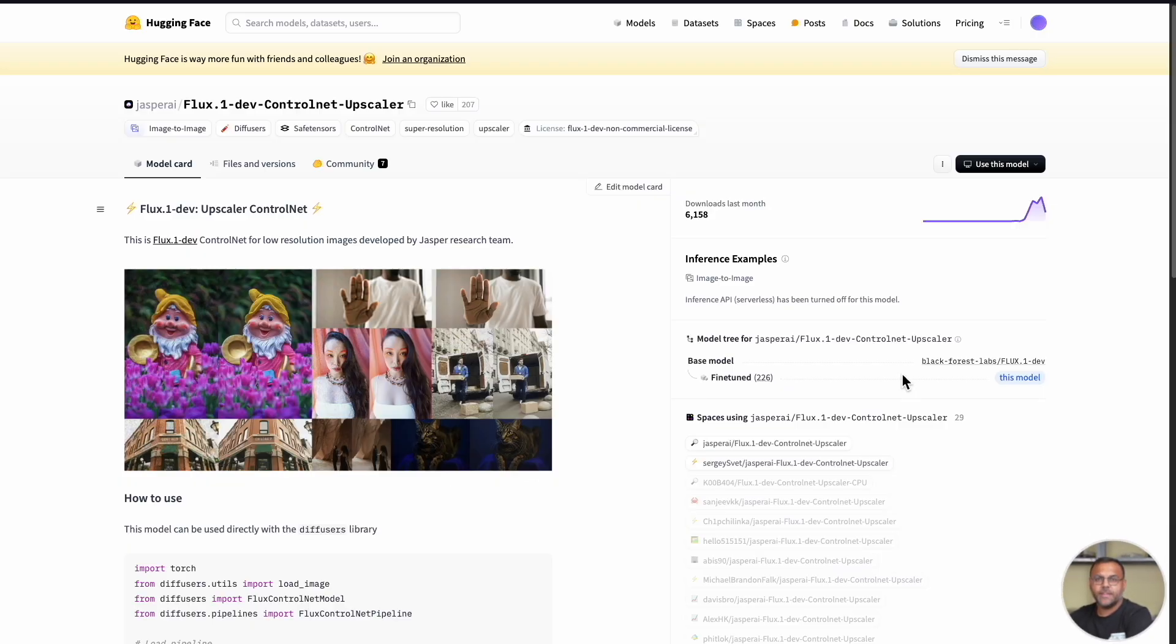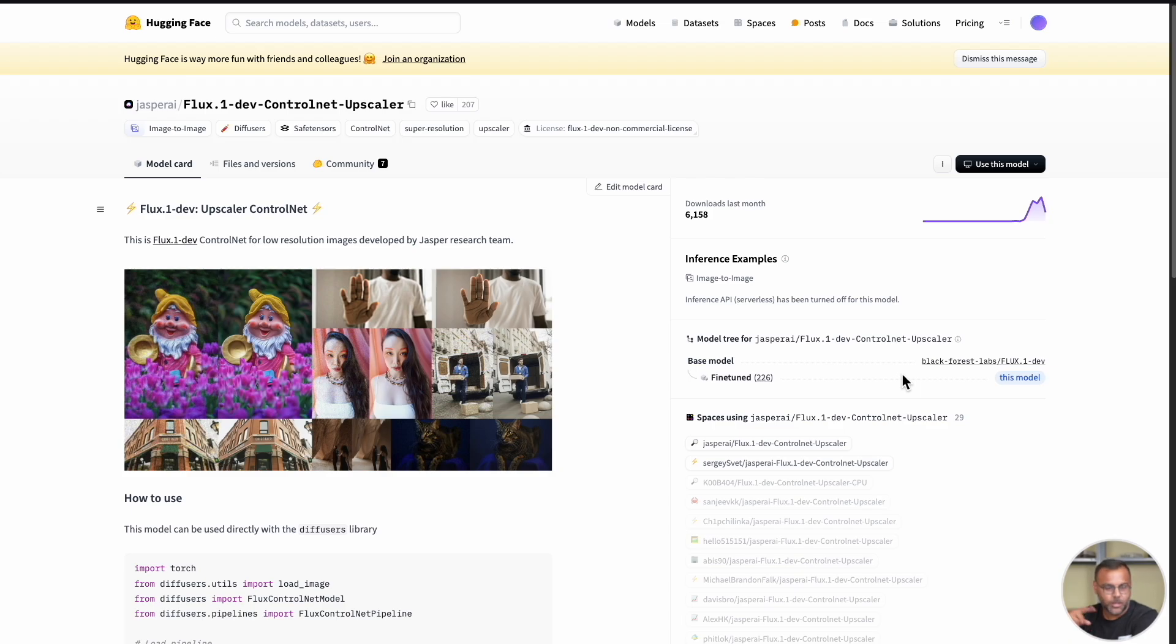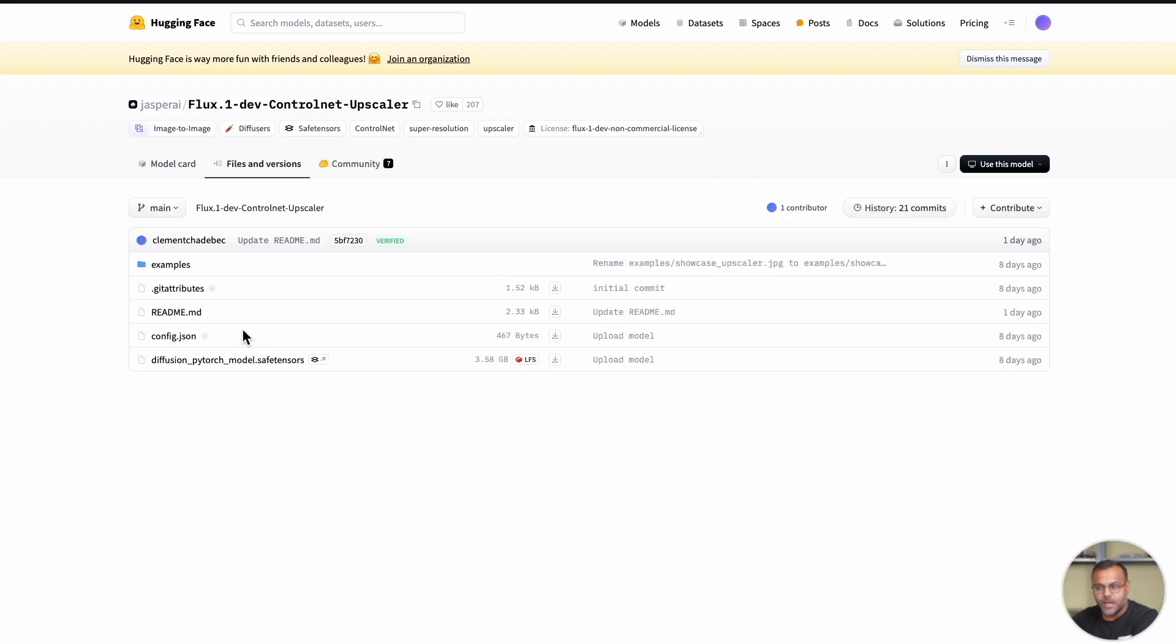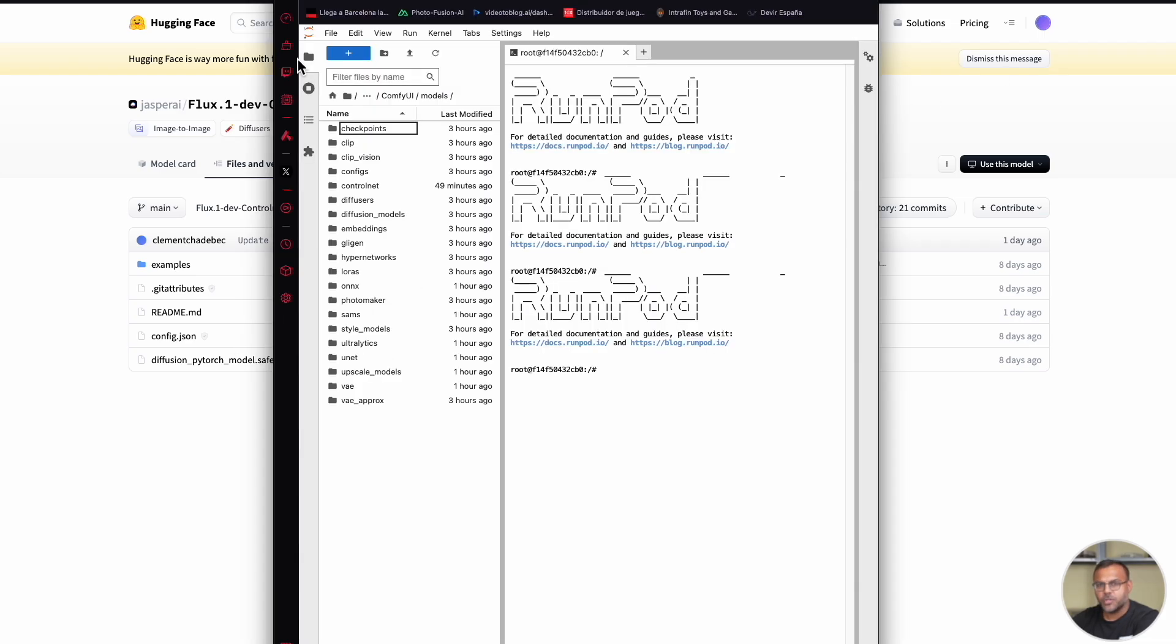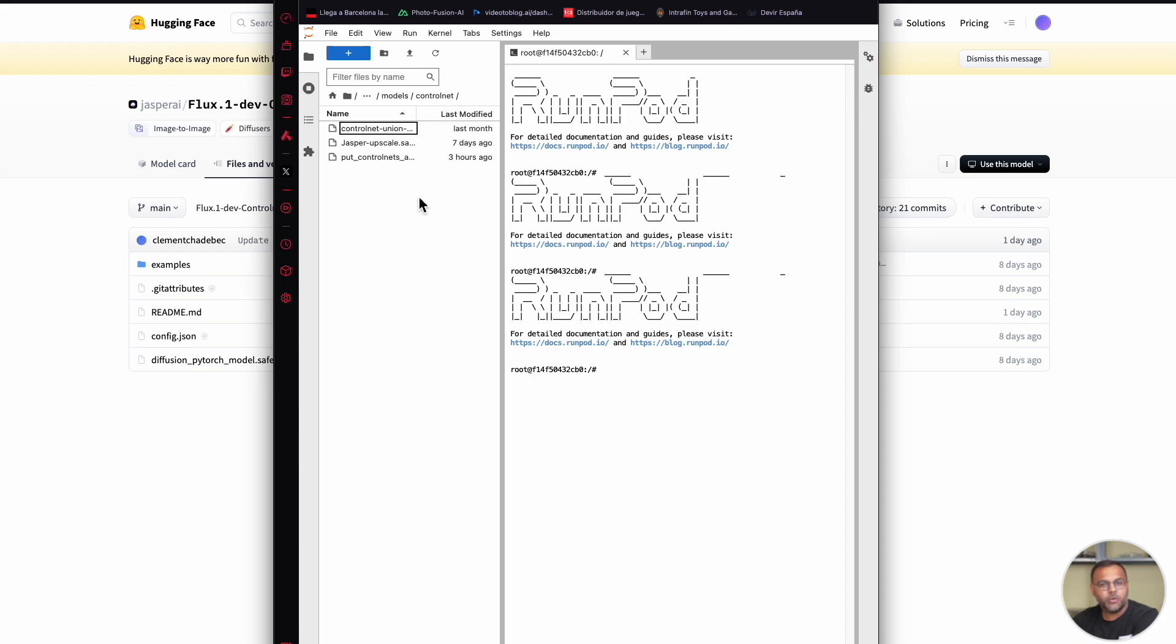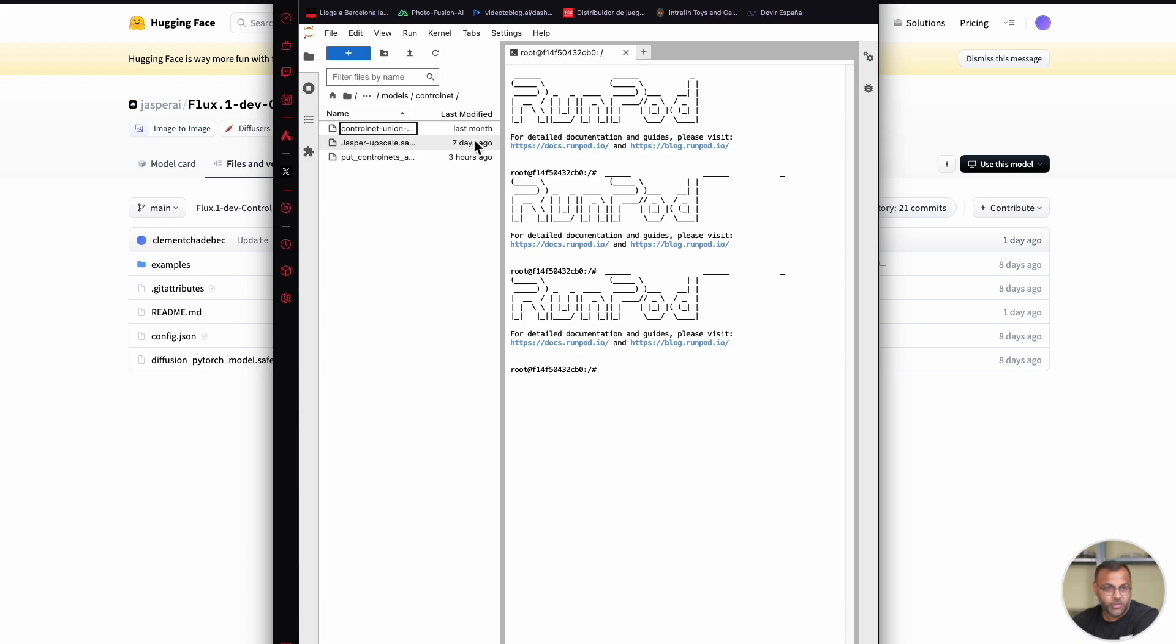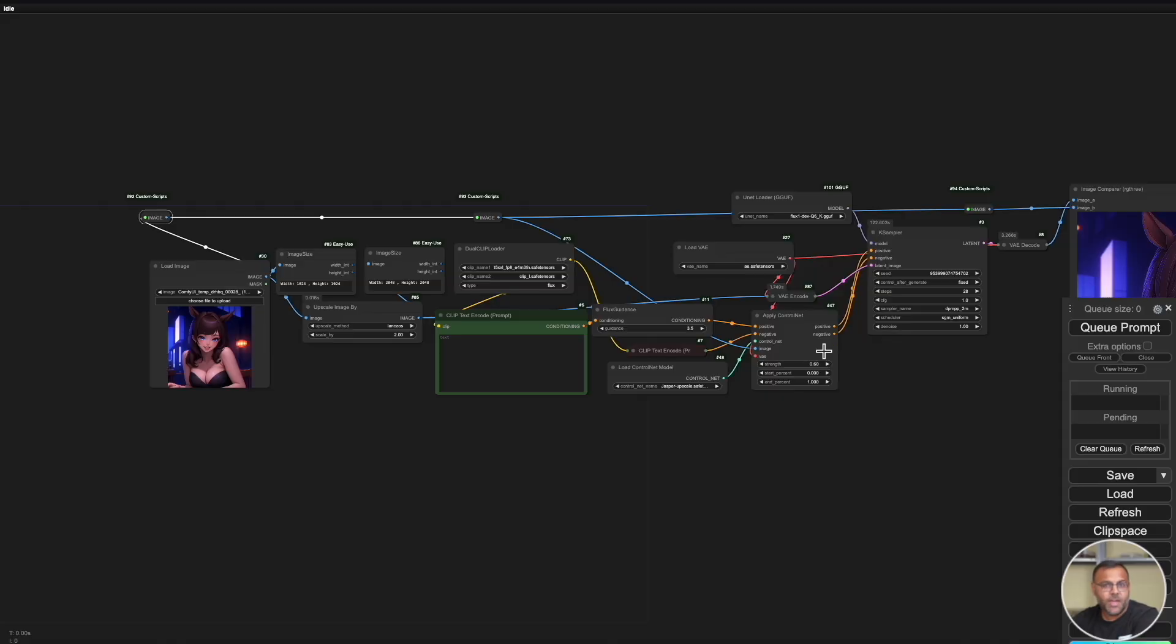So the first thing you're going to want to do is head on over to the Jasper AI hugging face page for their upscaling control net. Links down below. Head into files and you want to download this save tensors file into your control net folder. You can find your control net folder inside your comfy UI folder, models, and then in control net. Now in case you're wondering, I'm using a cloud-based GPU on RunPod. If you want to use the same template that I'm using, again, links are down below. And what I've done is I have renamed it to jasperupscale.savetensors just so that I can differentiate it with the other control nets.